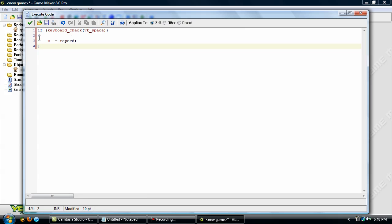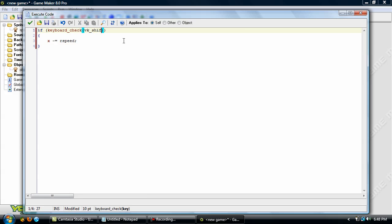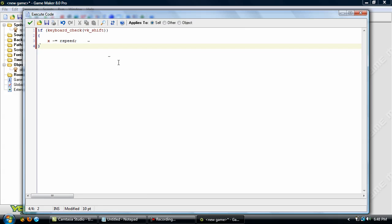And type in x minus equals r speed semicolon closing curly bracket. Now what this does is it checks when you press down the left key. It goes into this little code and it checks if you are holding down space. Or you can even change this to shift if you would prefer to have that. If you are holding down shift then the x is minused by the running speed which allows you to move left by the running speed.